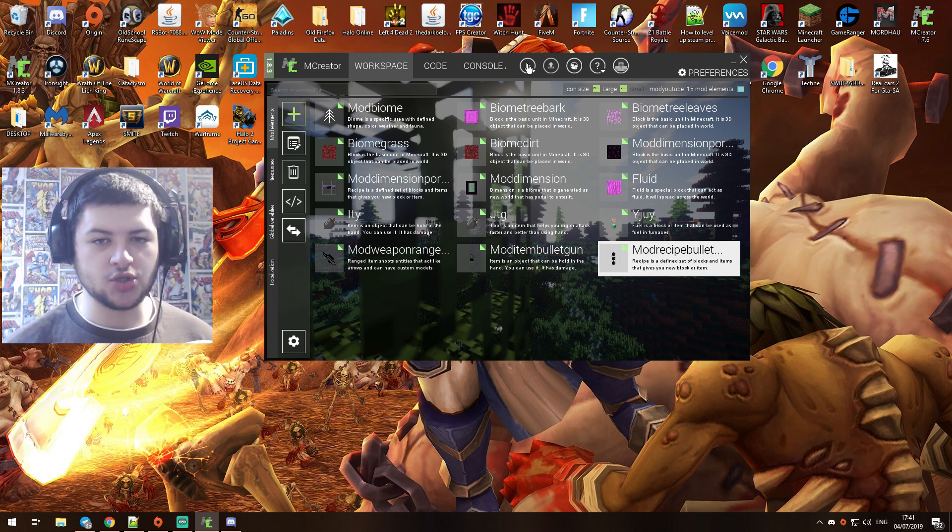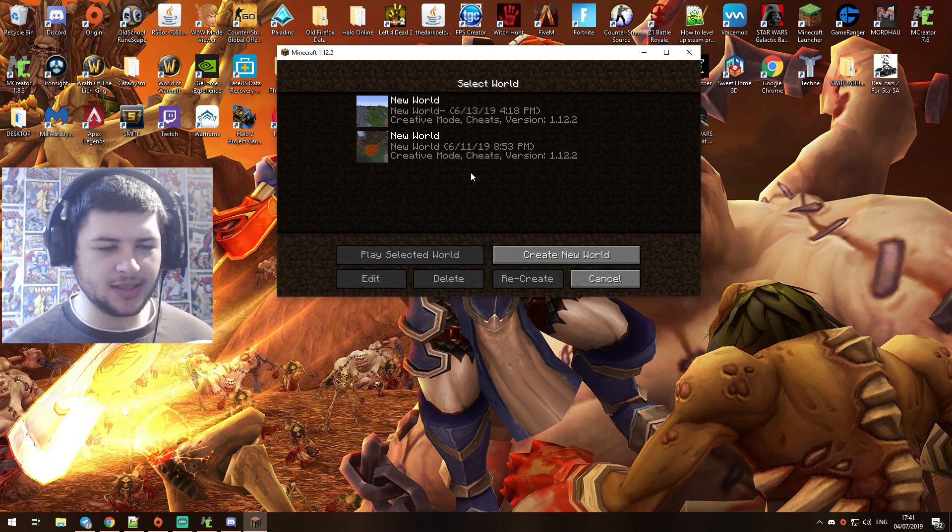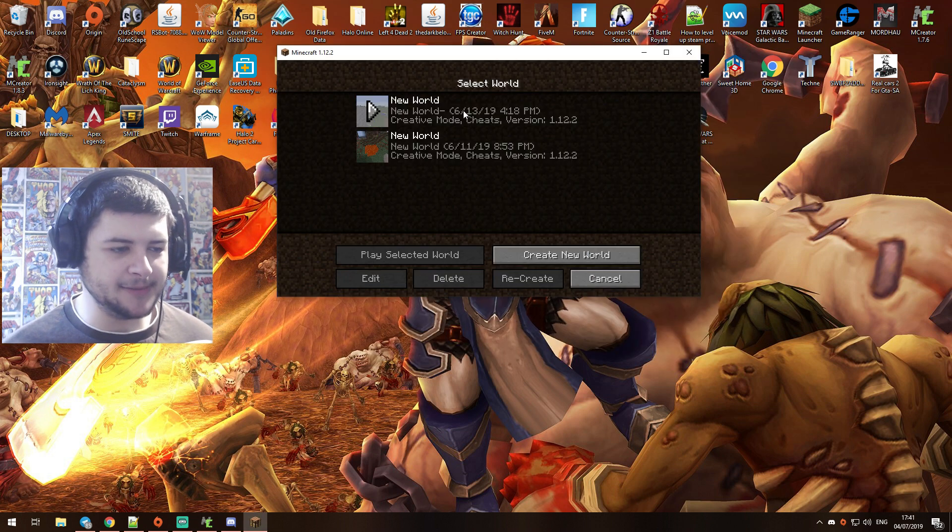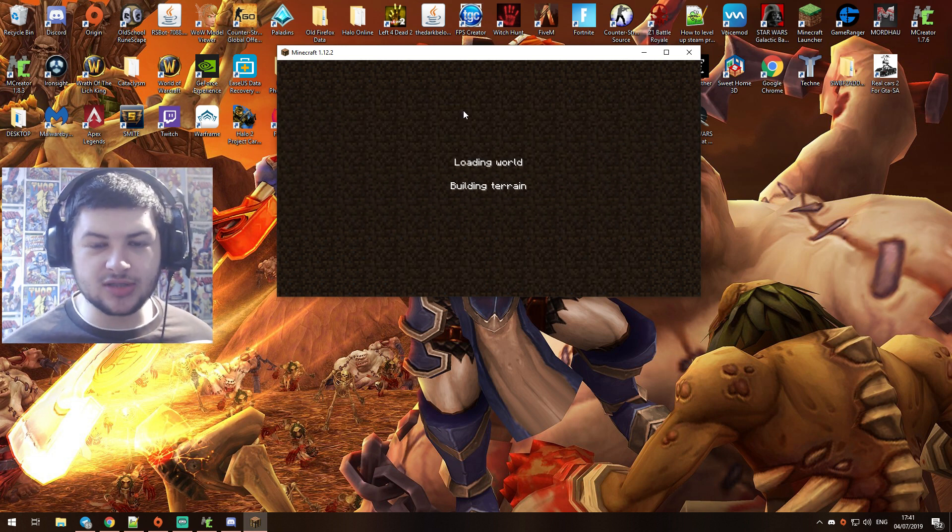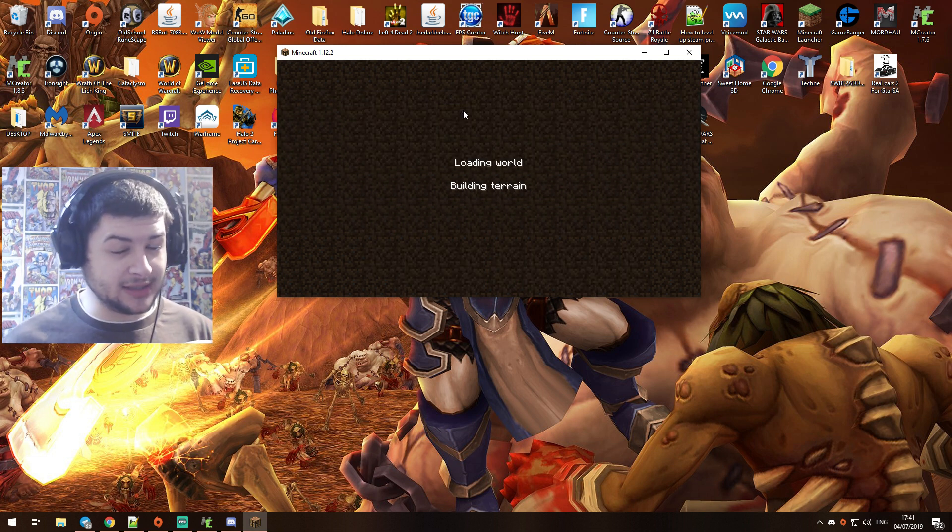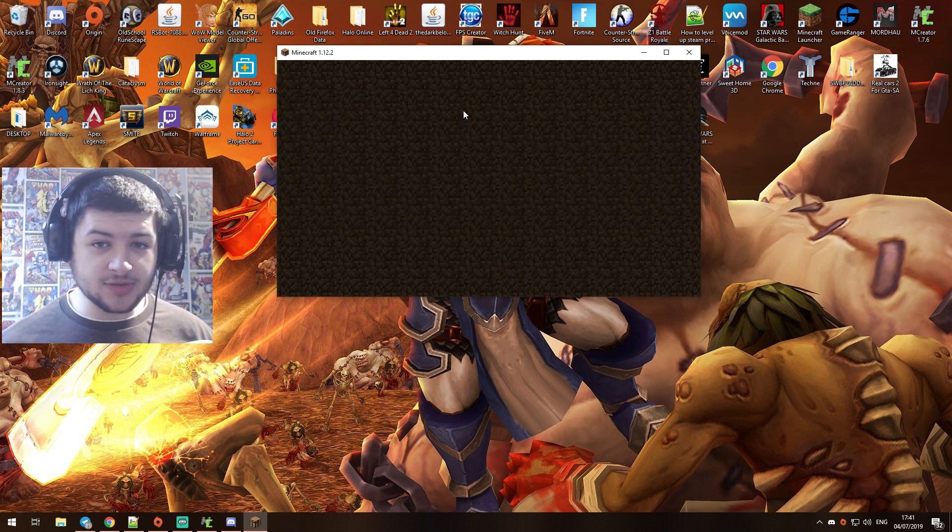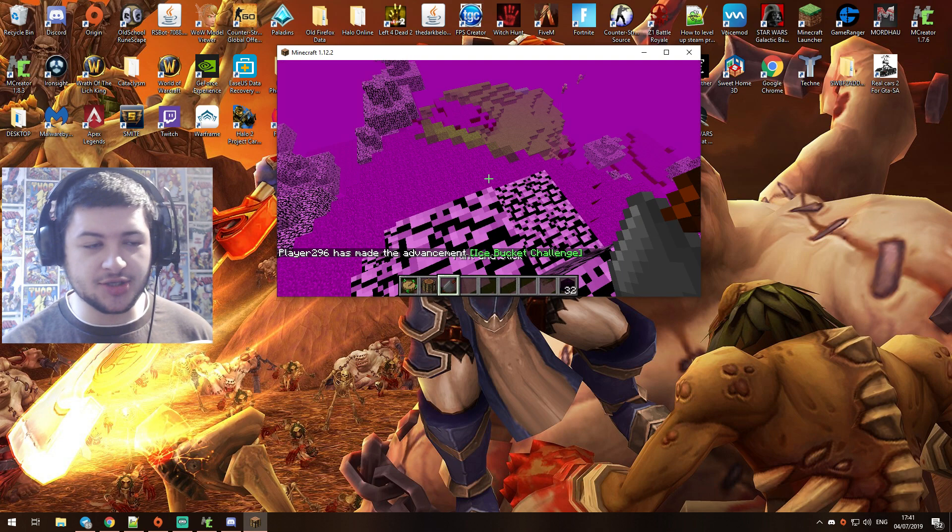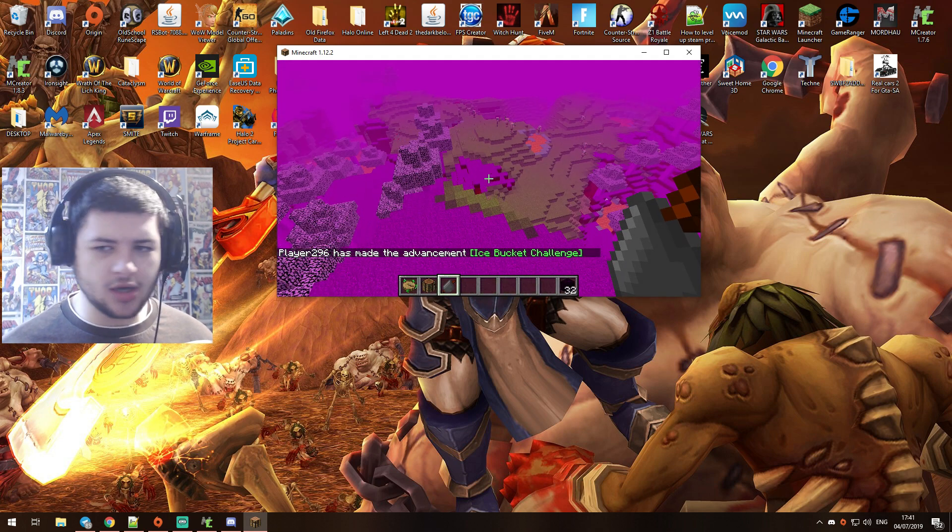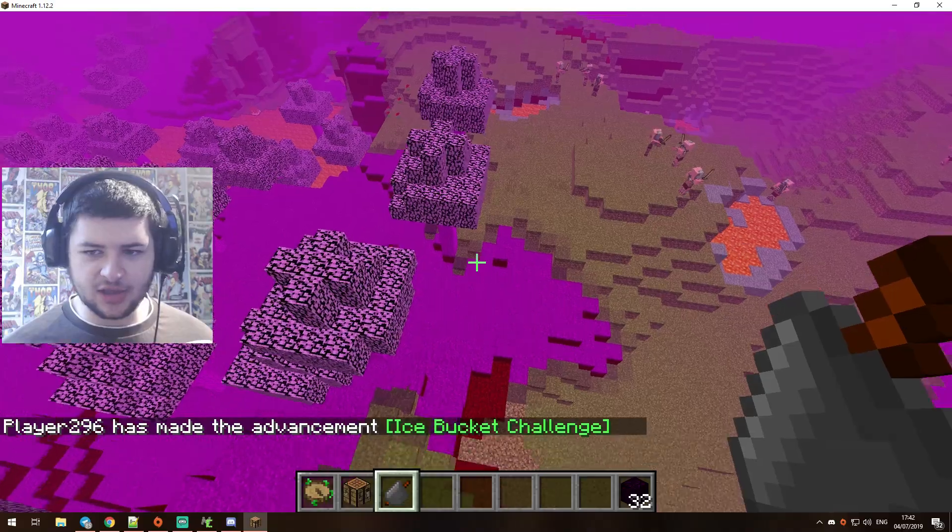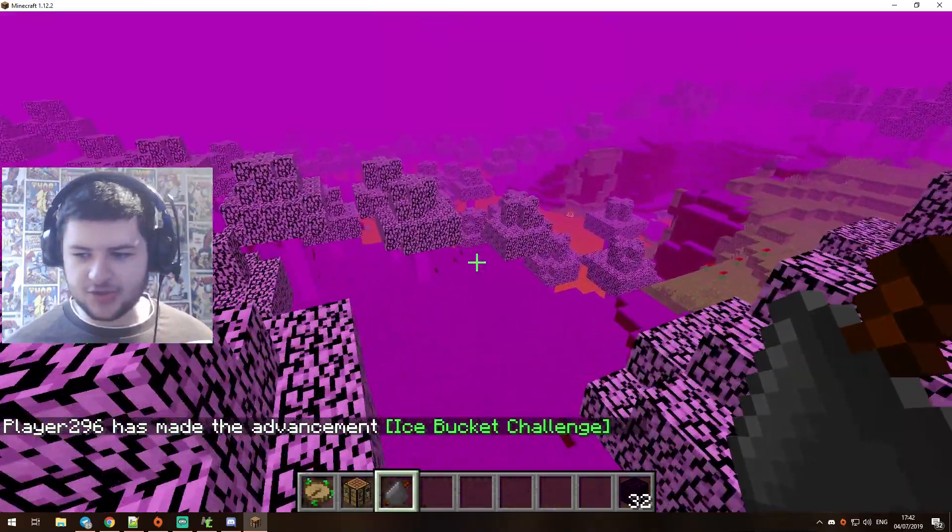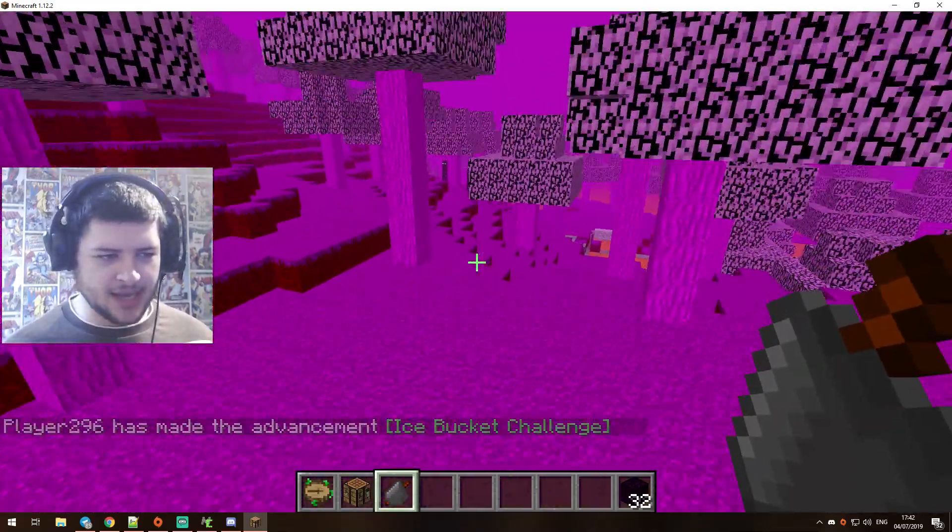Now that we have Minecraft open, we're going to click on single player. I'm going to dive into any world. I've got a few worlds that we used in a few of the last tutorial videos, but we're just going to join any of them because it doesn't really matter. And we're in our old biome we made. Now I'm going to enlarge Minecraft just so it's a little bit easier for you guys to see.